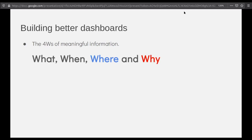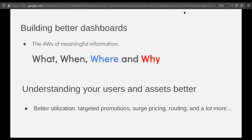The final W — why — can only be achieved by your users when they understand all the other W's: what, when, and where. And the 'why' can actually be achieved through machine learning or AI. So once you add the location context to your data, you can actually achieve the third W — where — instead of just giving numbers and names, you can show a map and make your users understand what's actually happening.